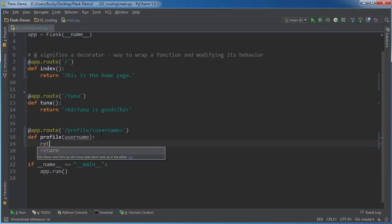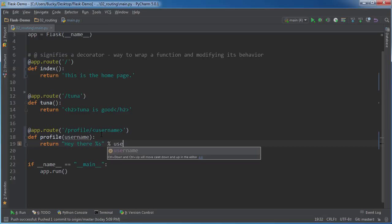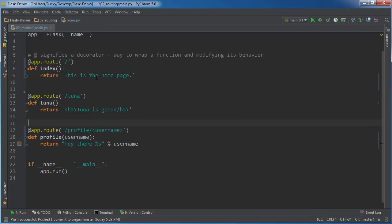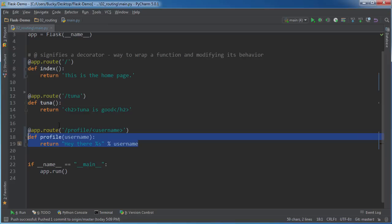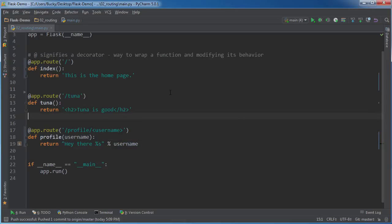So return is, of course, whatever displays on the screen, aka the server's response. And I'll just write hey there and then the username. So if they type in Emily it's going to say hey there Emily. If they type in Bucky it's going to say hey there Bucky.